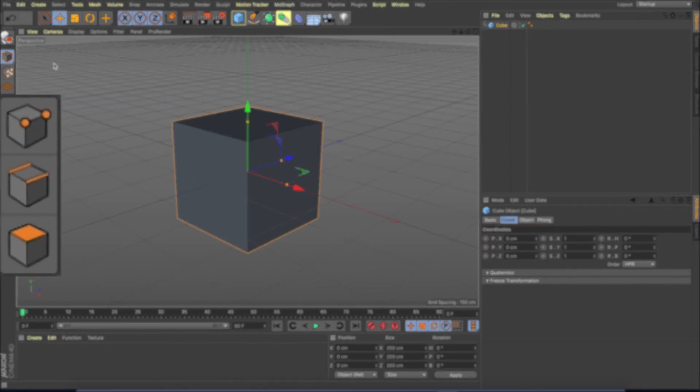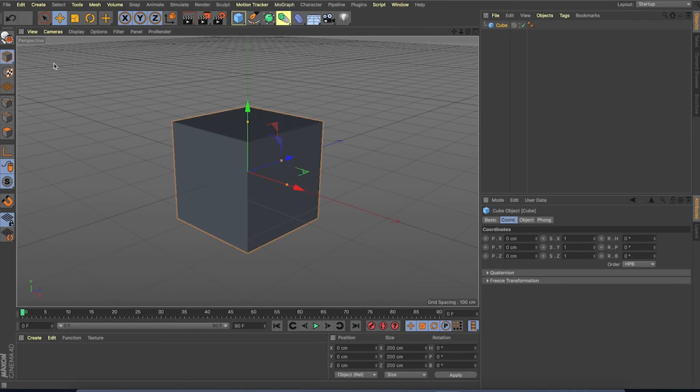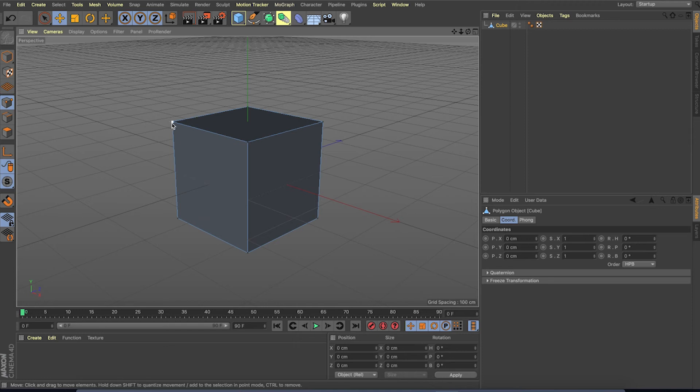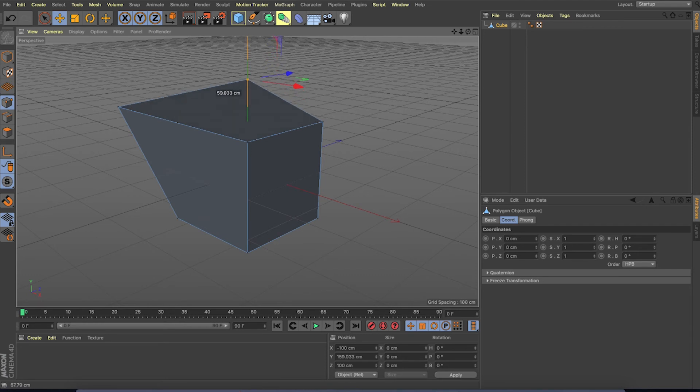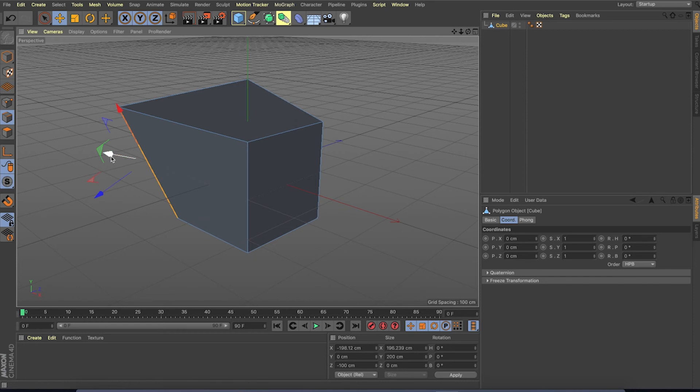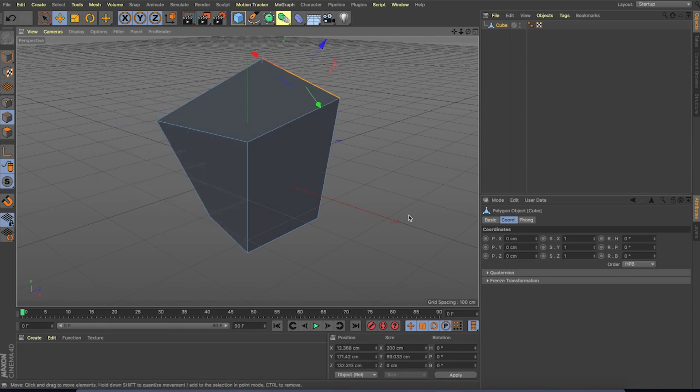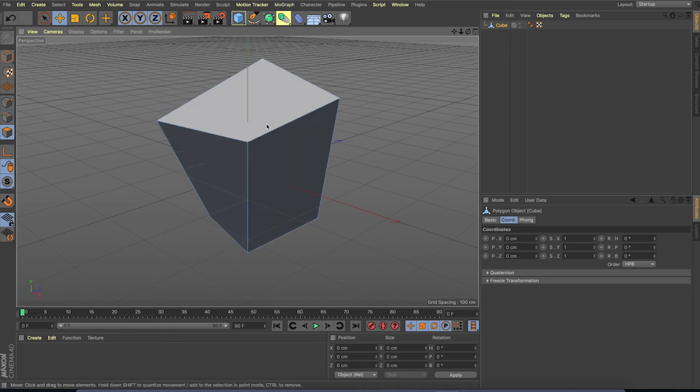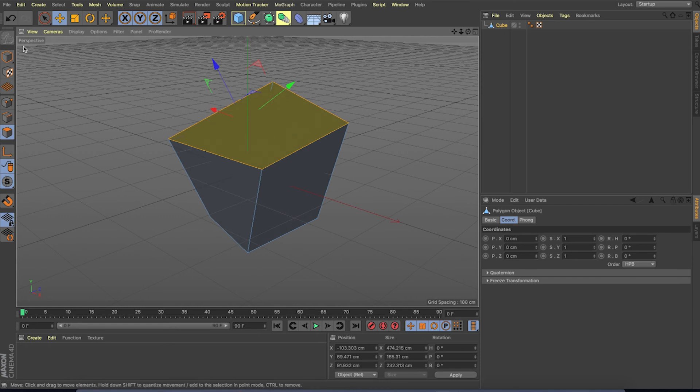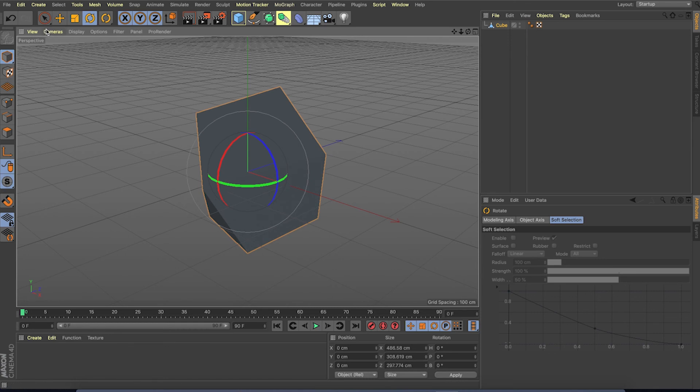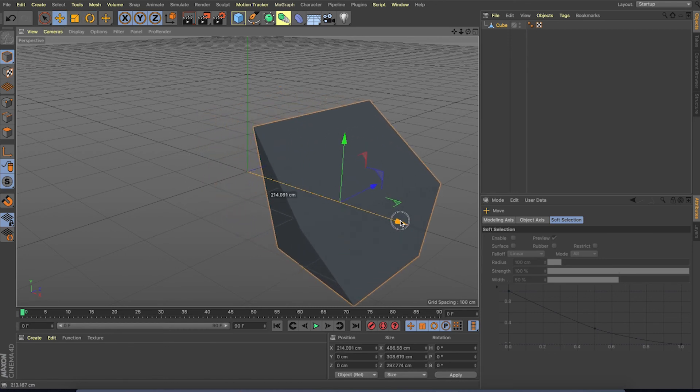Now we can change the shape of the object using different work modes. These three buttons are for different work modes. Point mode, which displays the vertices of the object so we can modify the vertex points. Edge mode, which displays the polygon edge of the object so we can edit the edge of the polygon. Surface mode, which displays the surface of each polygon so we can directly click on the polygon and modify. If you want to move the entire object again, you have to change the mode to object mode. So now we can move the entire object.